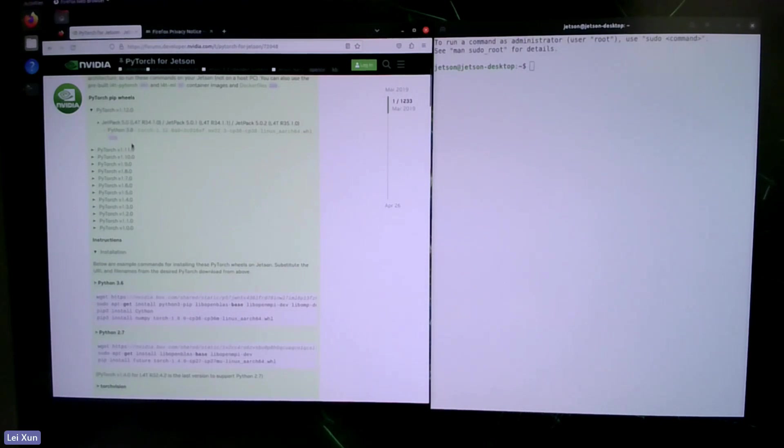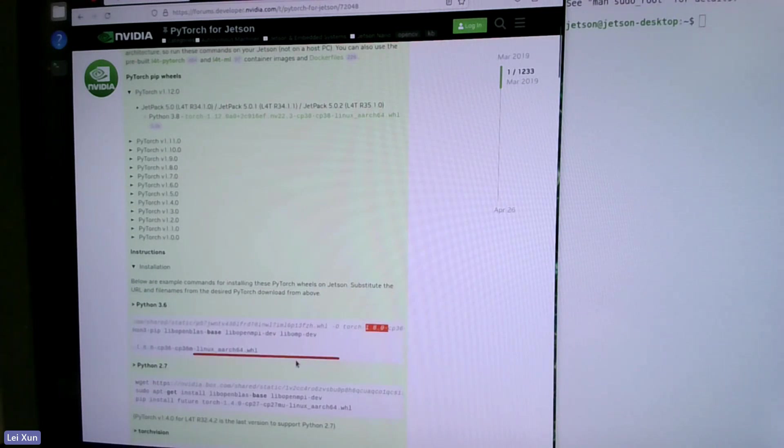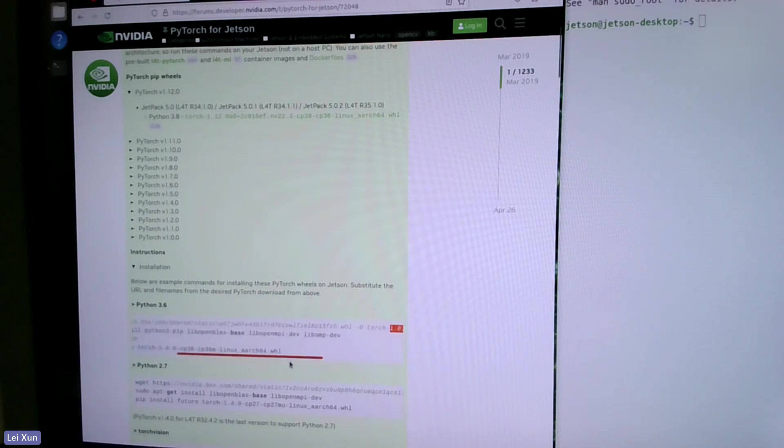Depending on your Python version, you choose a different procedure. Because we are using Python 3.8, it is ideal that we use the latest PyTorch version rather than the one in the Python 3.6 procedure, which uses version 1.8.0. So first let's download PyTorch 1.12.